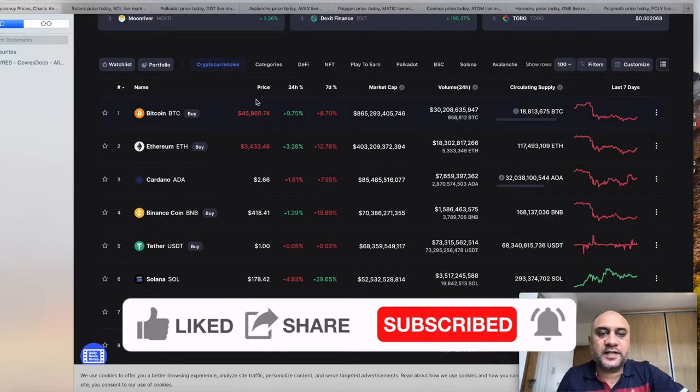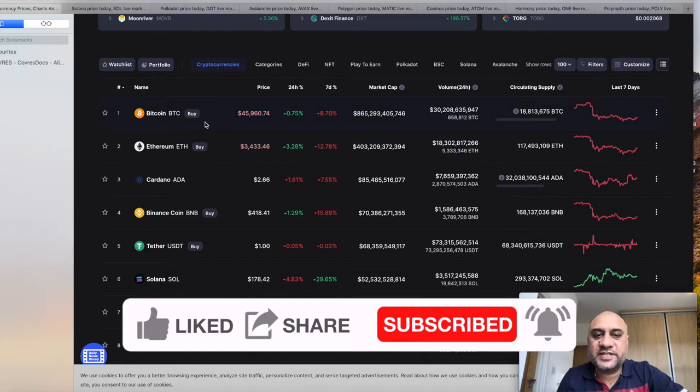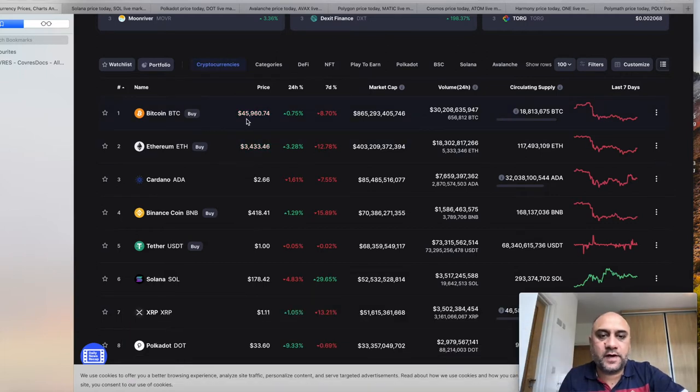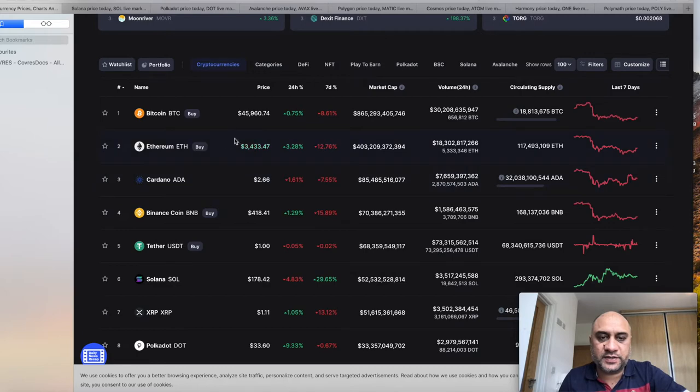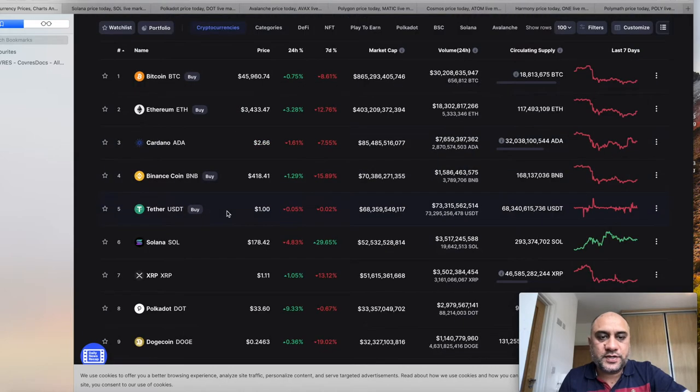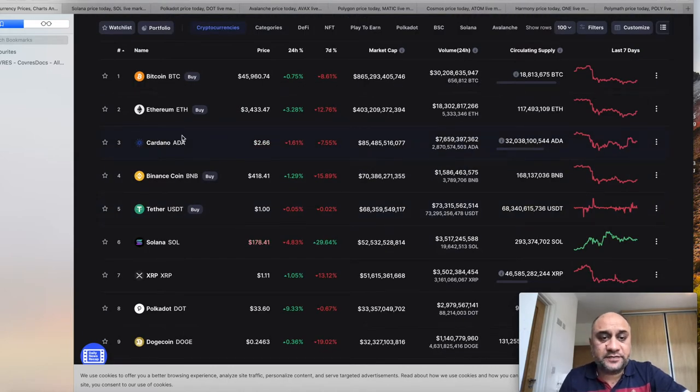A quick look at the market. Bitcoin is maintaining around 45k. Ethereum is probably maintaining better than most of the cryptos at 3400. Cardano smart contracts are live today, so fingers crossed for that.